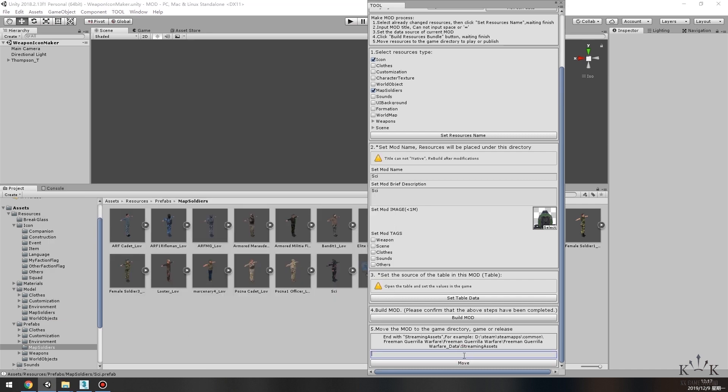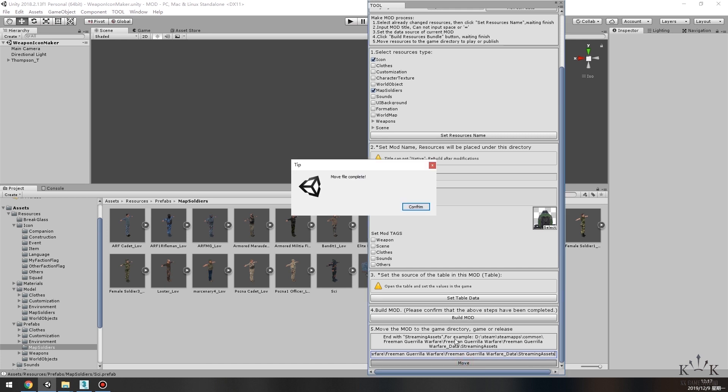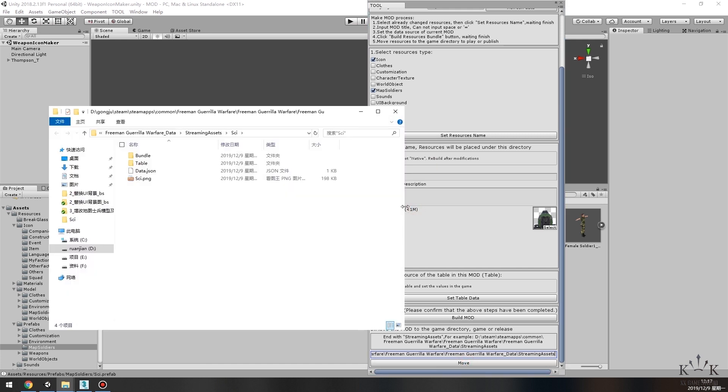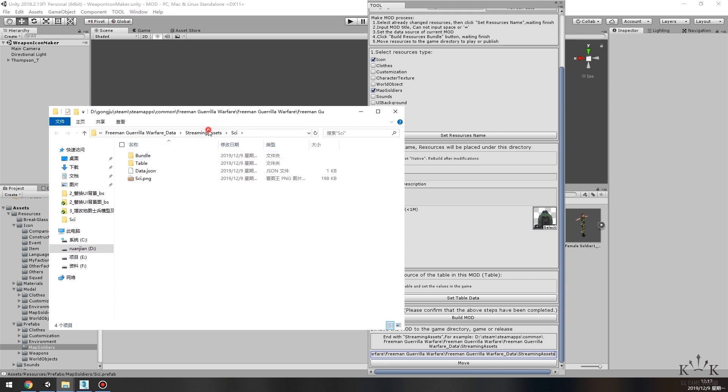Copy the path to the folder. Paste it to the blank above the Move button, then click the Move button. This action moves the mod file to a new folder under the game folder. Let's check. A new folder, as we just named, is created.